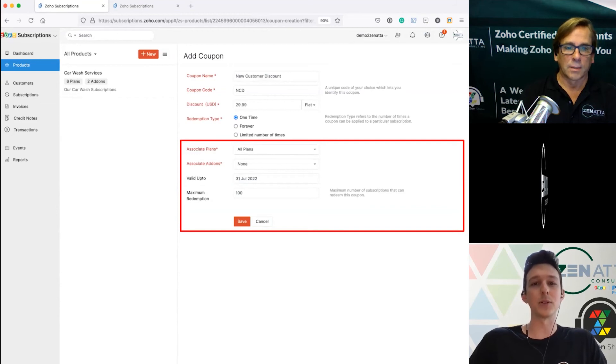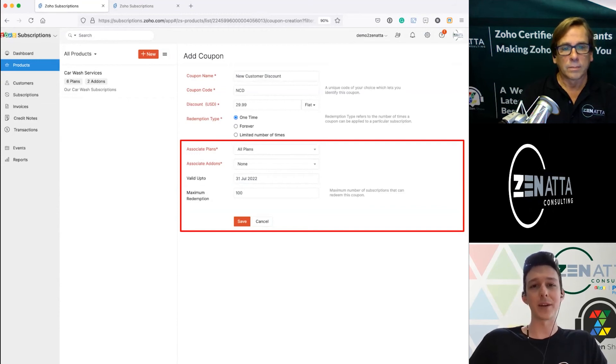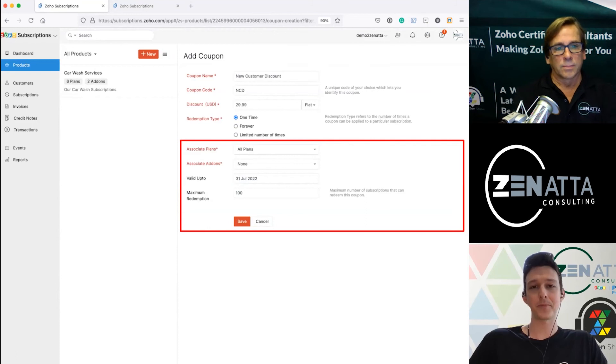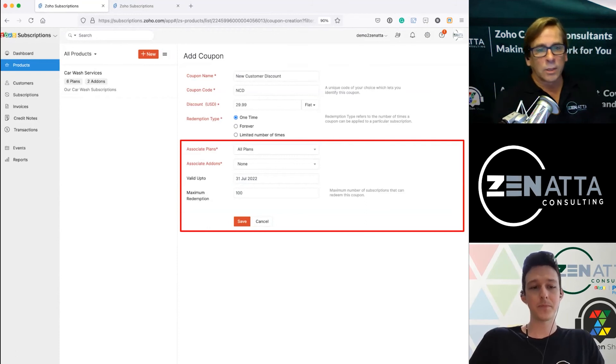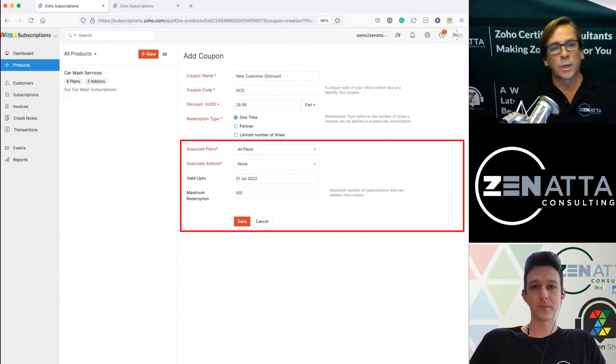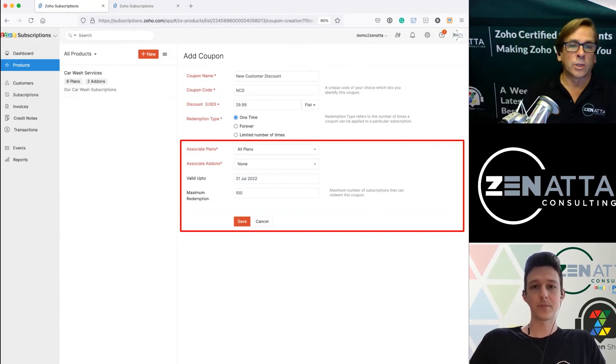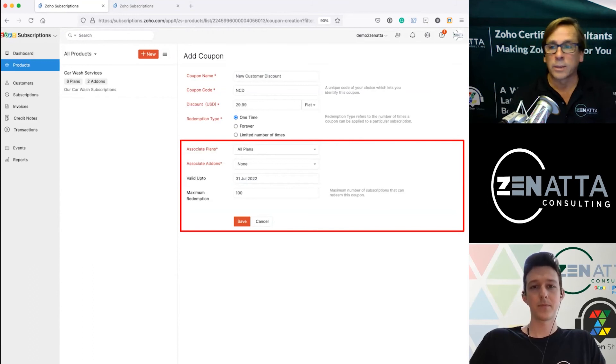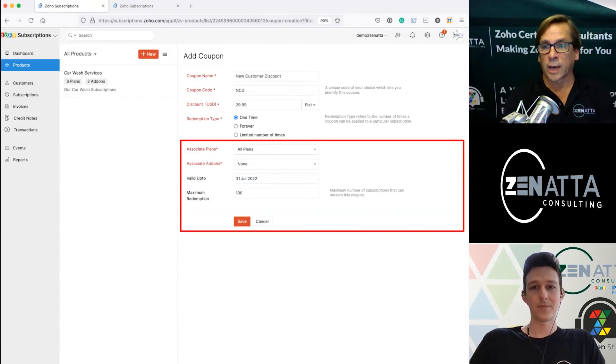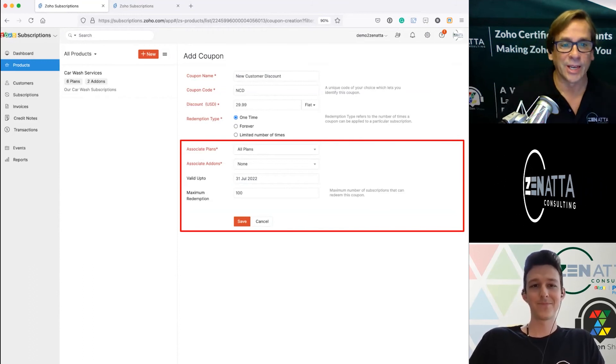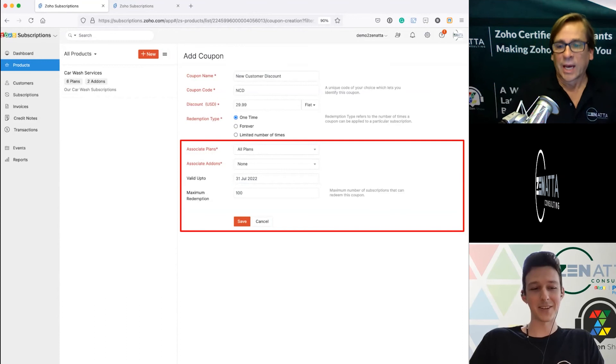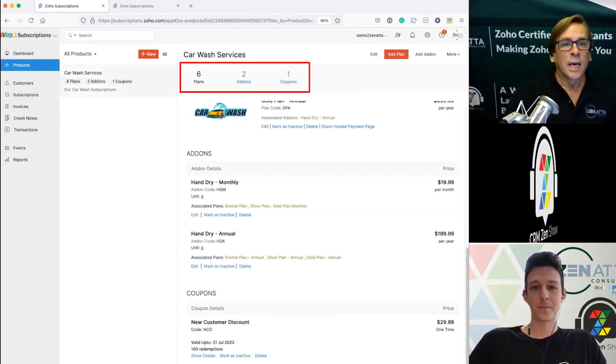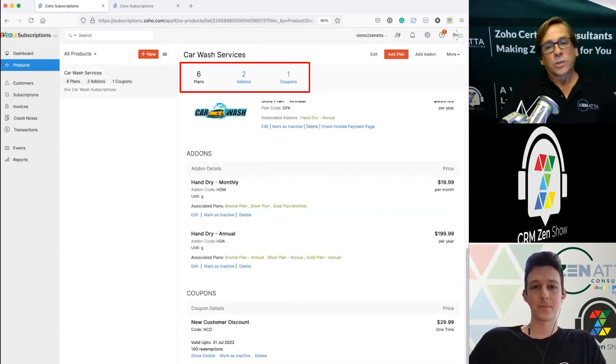It's super important. If you want an add-on coupon just change the associated plans to none and then the associated add-ons to the add-ons you want it to be associated with. Exactly, good catch there.